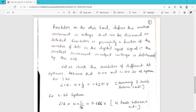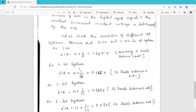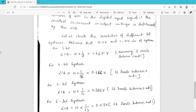Depending on the number of bits used in the digital input section, the resolution of the DAC is defined. The smallest increment in output voltage is determined by the LSB — the least significant bit. The lower the value of the LSB, the higher the resolution of the converter.